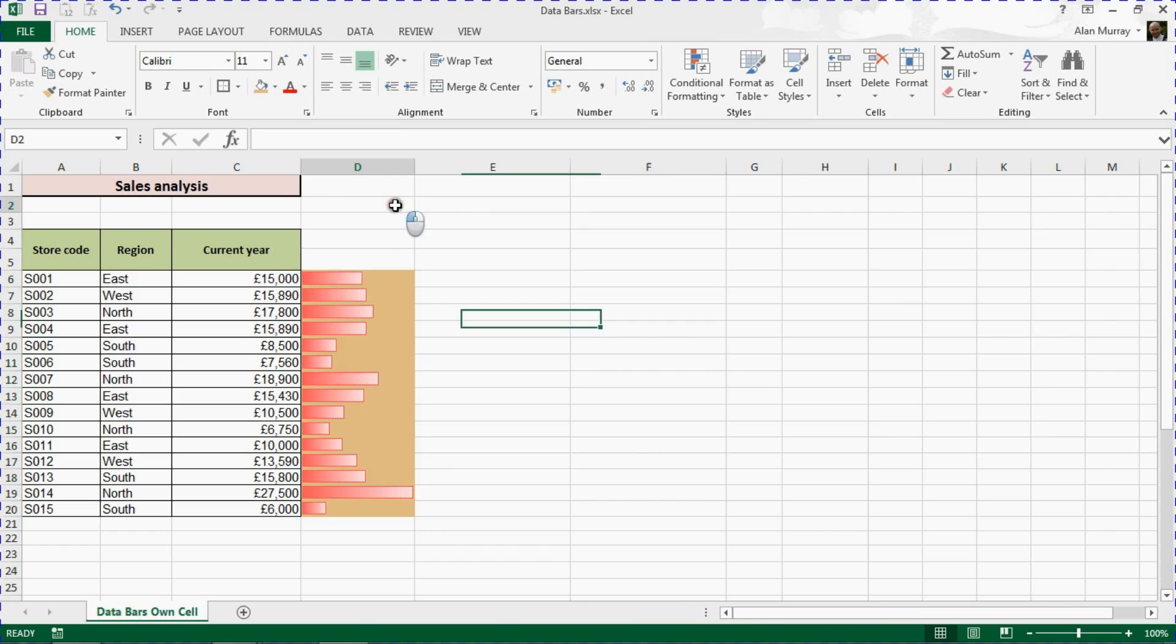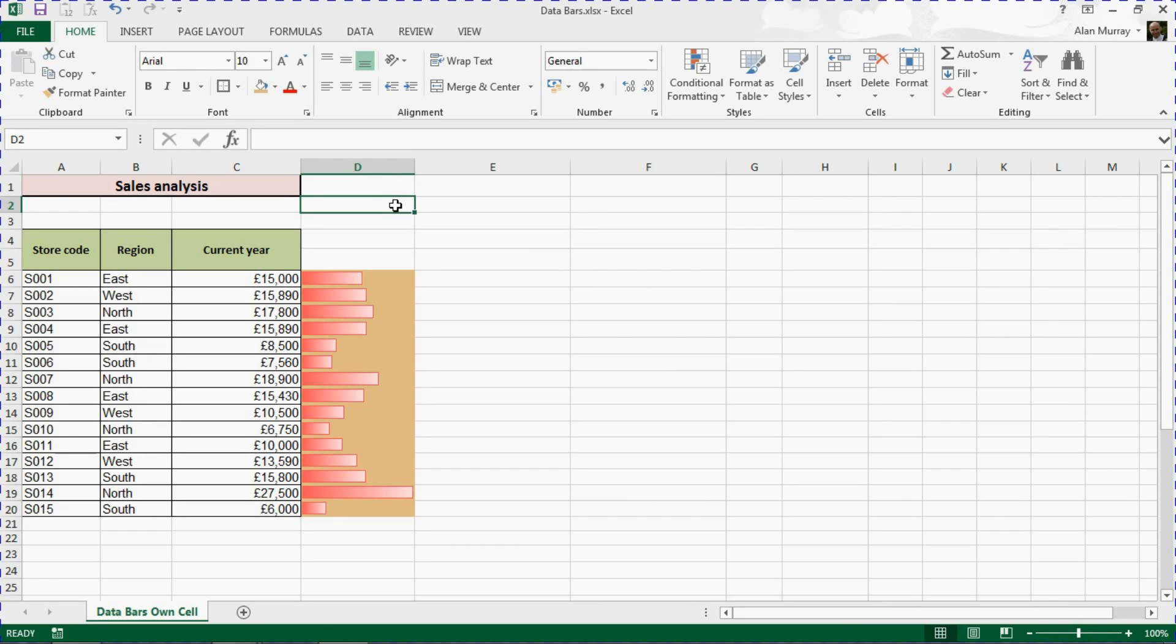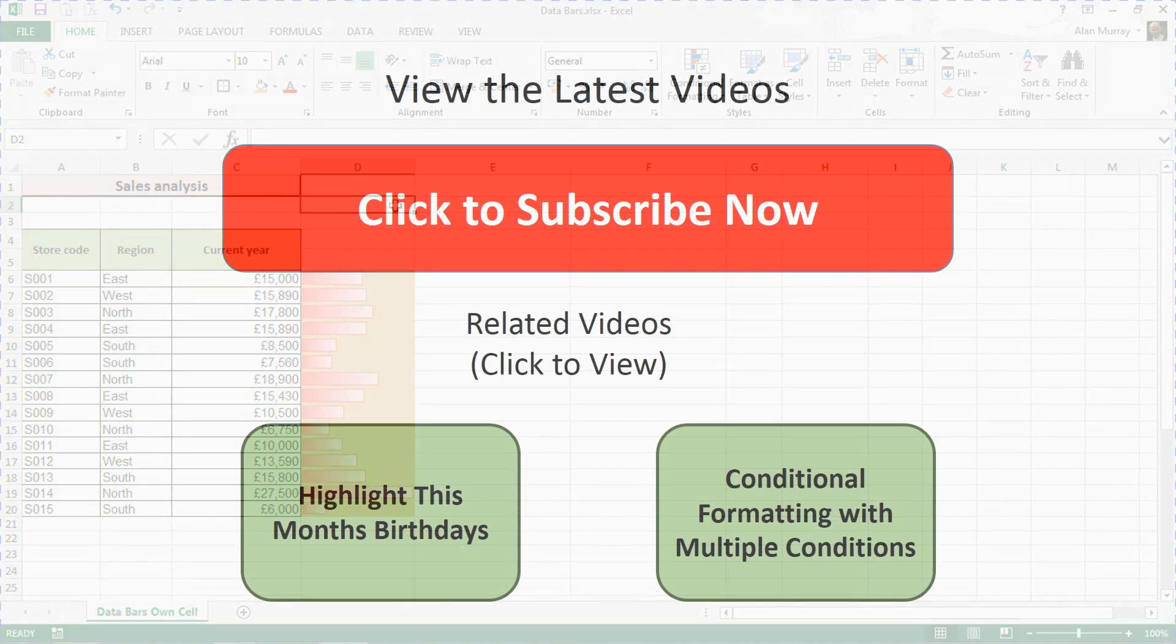You may have your own opinion on that, but anyway, this video was looking at how we can assign these data bars to a different cell without the value. I do hope you find this useful. Please check out some of the other tips and tutorials at computergaga.com.